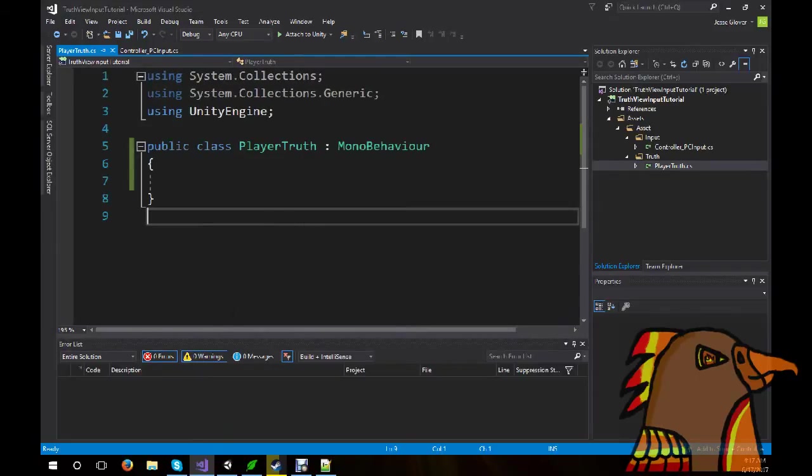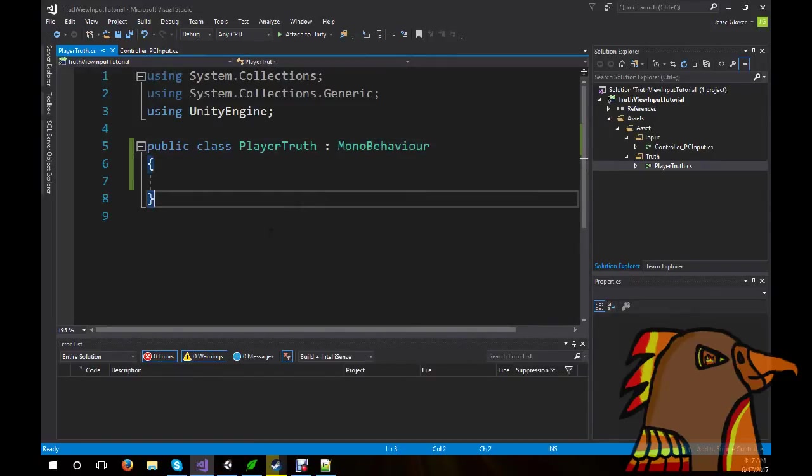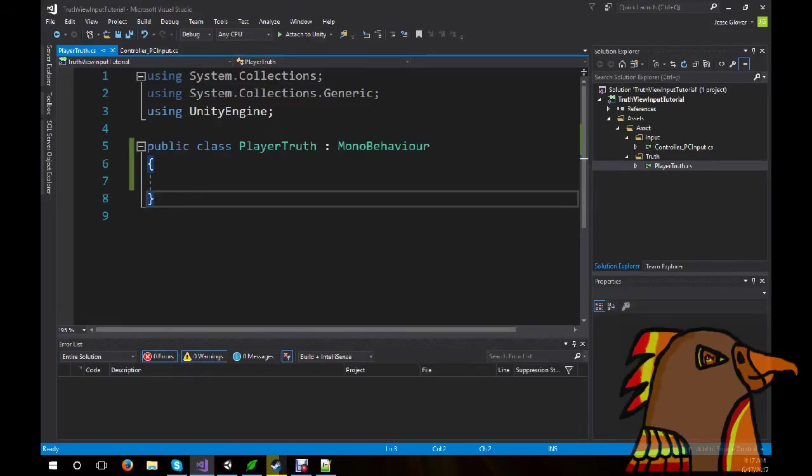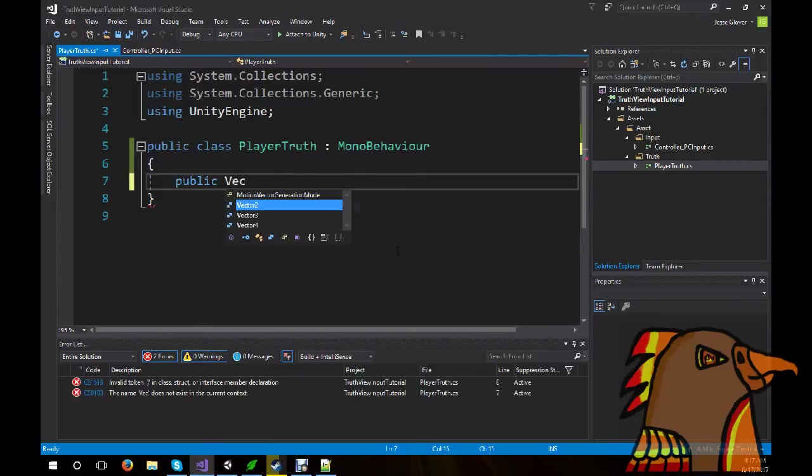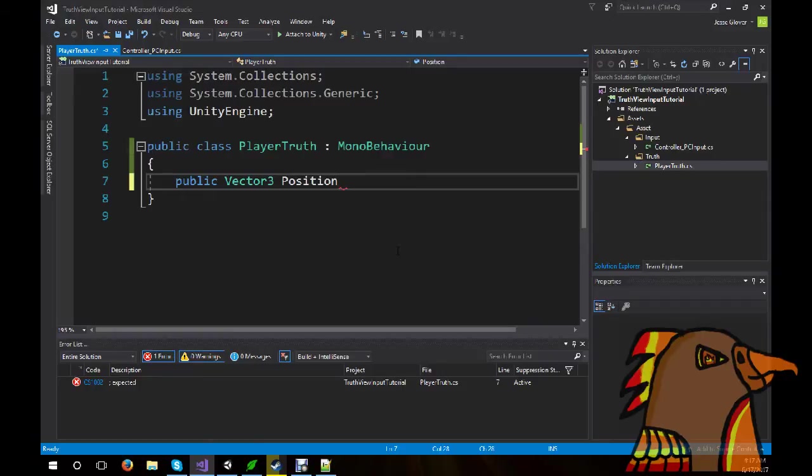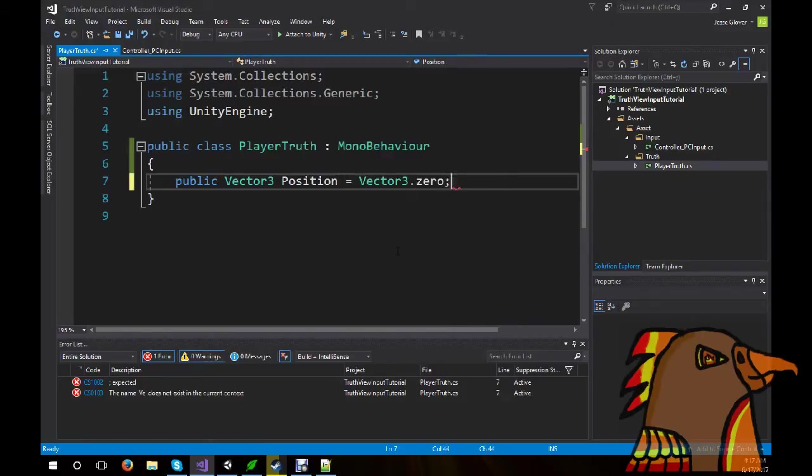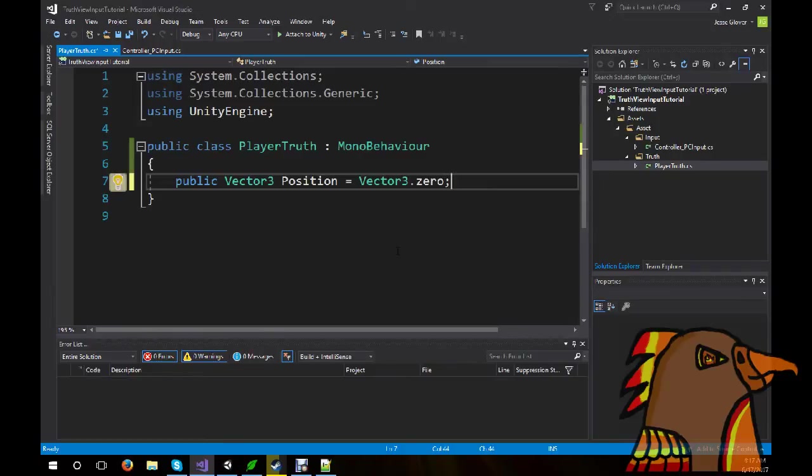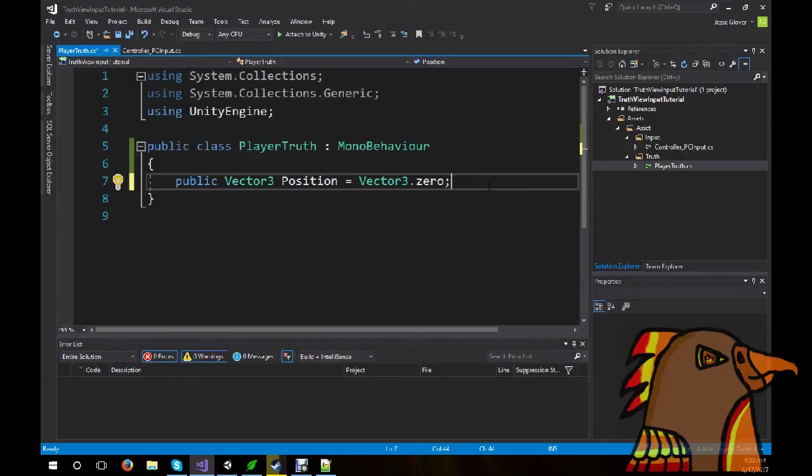And I will zoom in, so that way you can see a bit better. Player Truth, you can keep MonoBehavior on it. Because it needs to be attached to both the player and the input needs to be attached to the player. Now that we have this set up, we can actually begin writing our code. So, the first thing I'm going to do is I'm going to create a public Vector3, call it Position, equals Vector3.0. Plain and simple, very simple to understand. It's a variable that holds stuff.